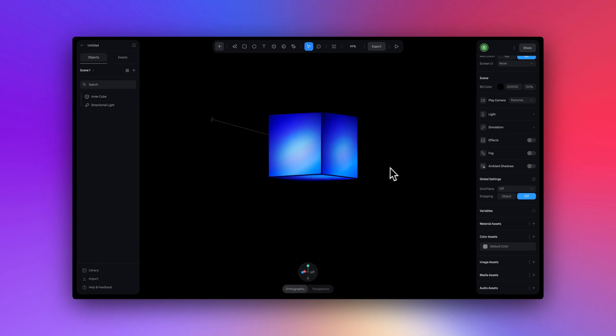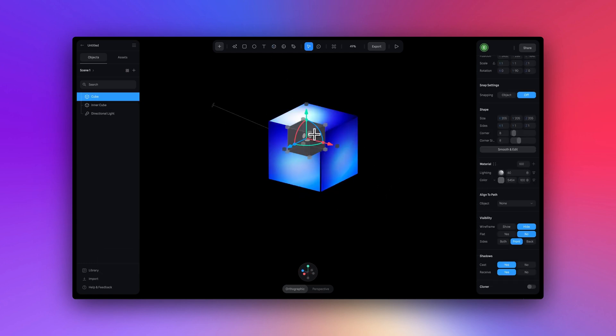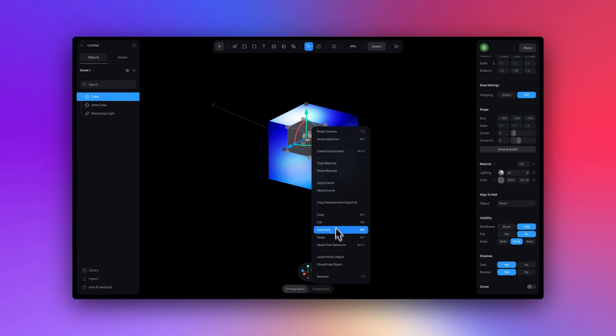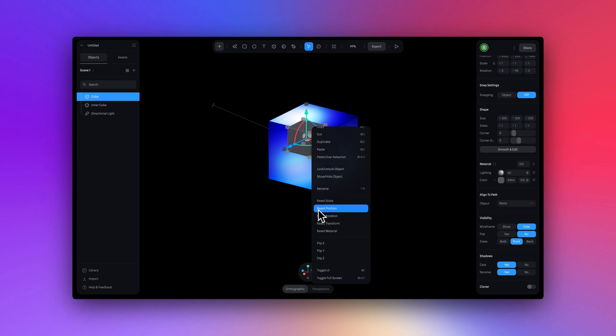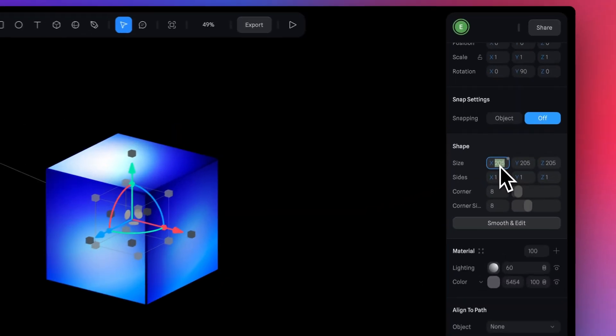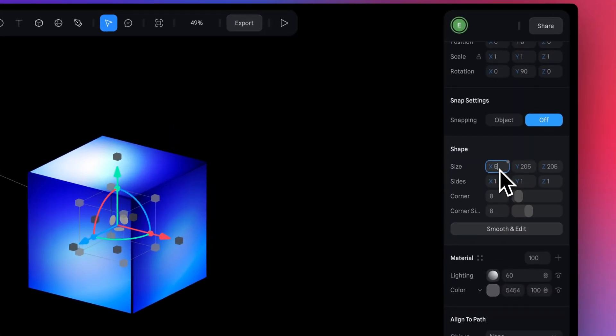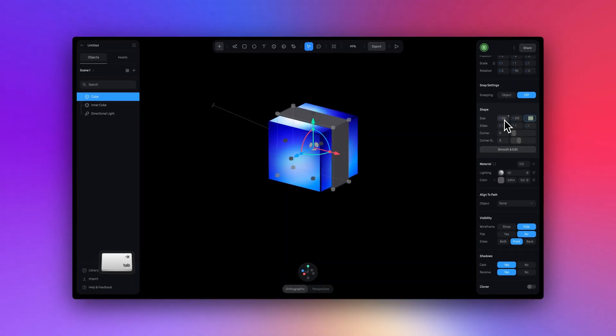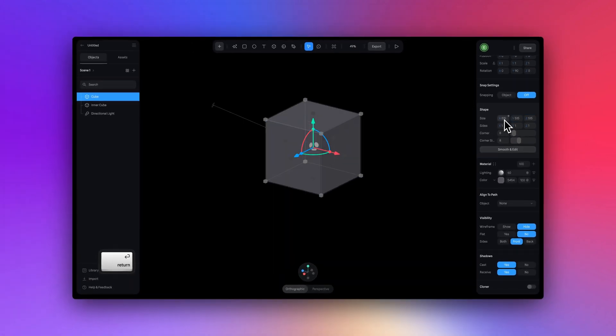Now we're ready to move on to that second cube. So in the top toolbar, I'm going to select a cube, place it anywhere and just hit reset position. Now let's increase the size here. I'm going to make this bigger than the first cube. So this is going to be about 500 by 15 across the board.